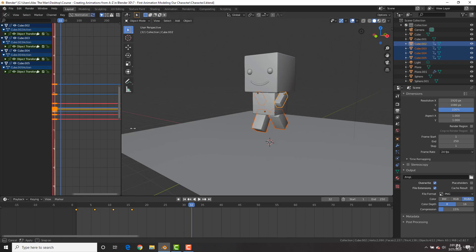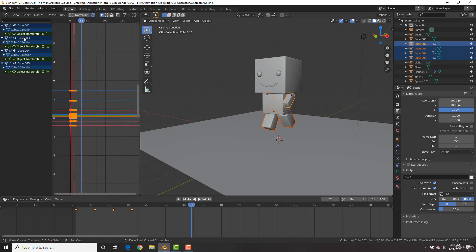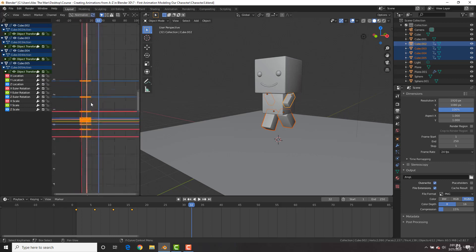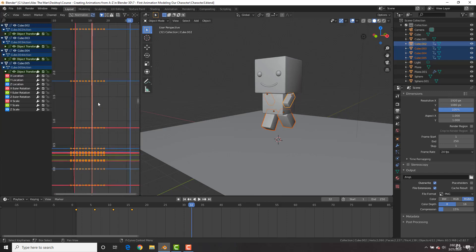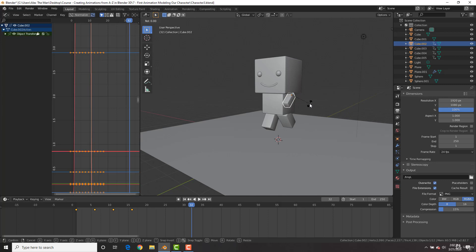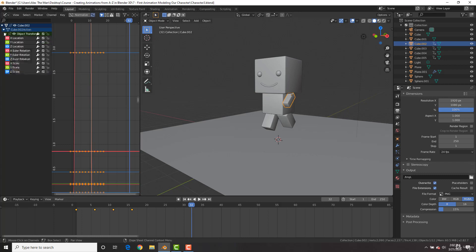The Graph Editor might look overwhelming but it's quite simple. It's a visual representation of your keyframes. On the left you have your different objects and under Object Transform you have the XYZ location, rotation, and scaling. On the right is a visual graph representation of all these values. If we select an arm and hit R then X, it rotates on the X axis — so we look for X Rotation in Object Transform to find that specific graph.